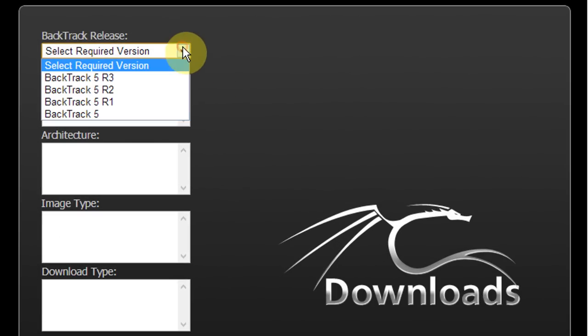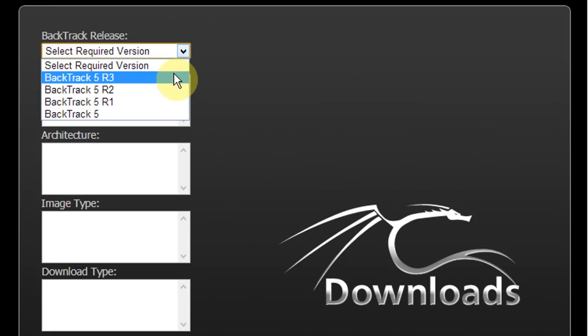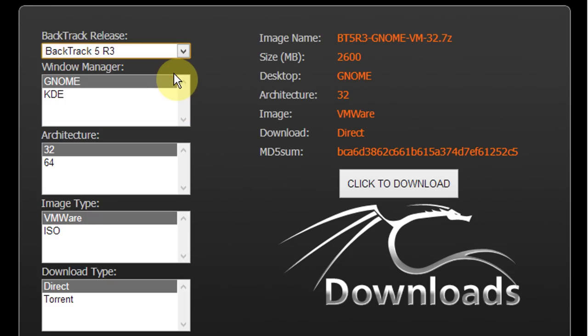Now under release, select the drop down menu and select BackTrack 5R3. If you want to select an earlier version you can go ahead and do so.